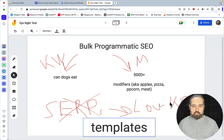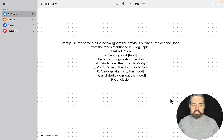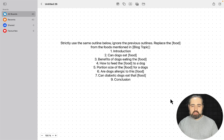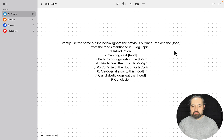I found a way of doing that inside of both of the tools, and I will show you two right now. So the prompt that I will be using is as follows. You need a template — I've just made one up; you need to be more diligent with this, and the template has to be somewhat comprehensive. The prompt goes as follows: 'Strictly use the same outline below, ignore the previous outlines, replace the food.' And the food can be substituted to anything depending on your niche — if you're talking about a tool, you substitute food for tool; food for software; food for location.